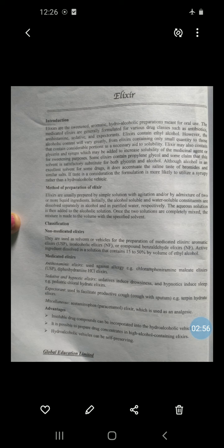The active ingredient is dissolved in a solution containing 15 to 50 percent by volume of ethyl alcohol. Medicated elixirs are those which contain any medicinal substance, drug, or active pharmaceutical ingredient. Examples of medicated elixirs include antihistamine elixir and piperazine citrate elixir.